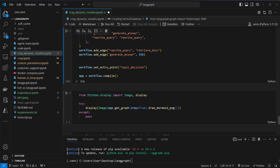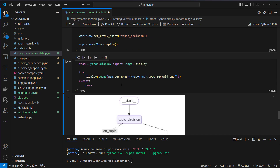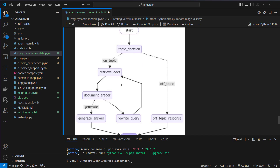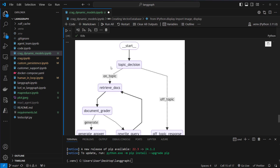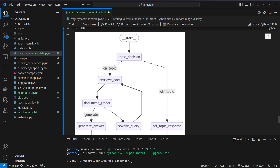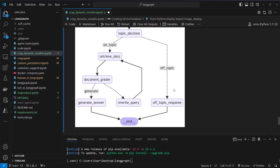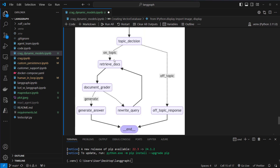Now we can display our graph. We can see: topic decision first, then on topic or off topic — off topic response if it's off topic, otherwise retrieve the documents, grade the documents, rewrite the query if no documents are suited to answer the question, and if we've got documents then generate the final answer.